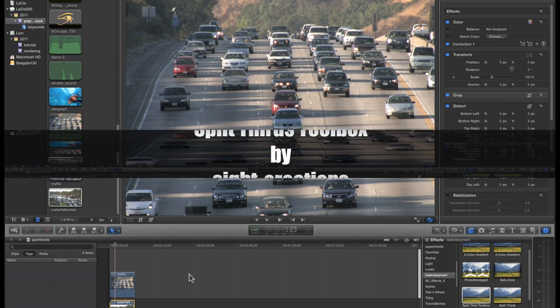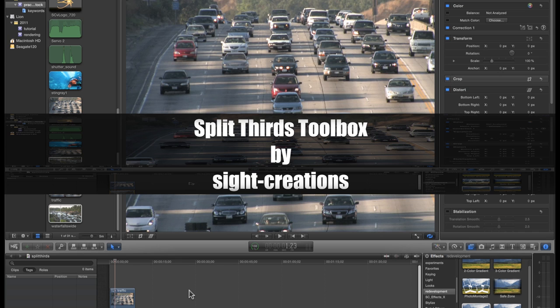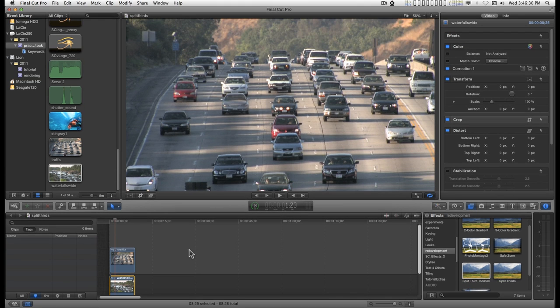I call this effect Split Thirds. I was inspired by something I saw on TV and, not being able to leave well enough alone, it developed into something a little bit complicated. So let's get into it.